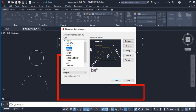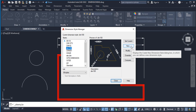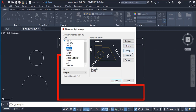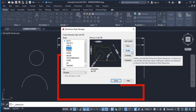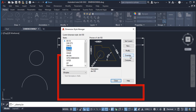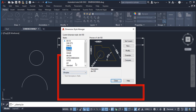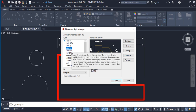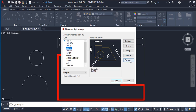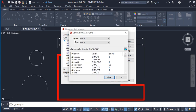New simply means you're setting up a new dimension style. Modify is when you need to make some modification. Override means you're trying to override an existing dimension style with a new one. Compare means you're comparing two different dimension styles — if you click on it you'll see a 'Compare With' option.